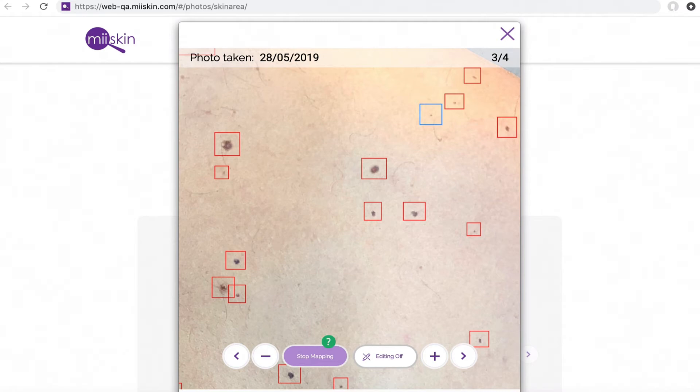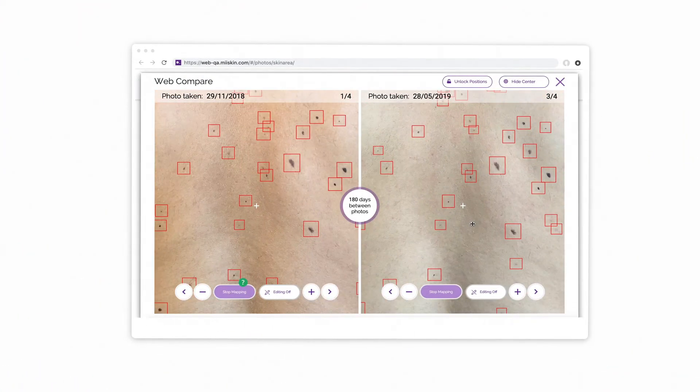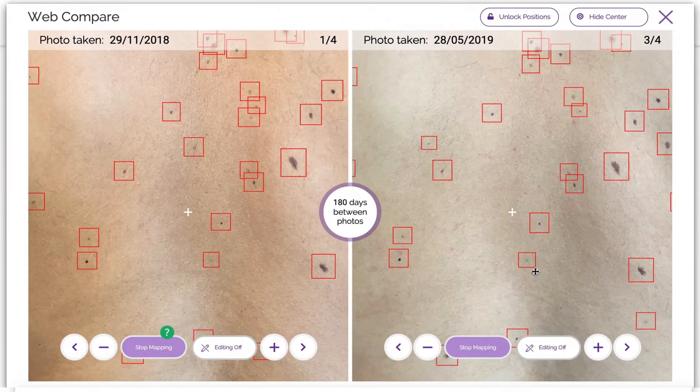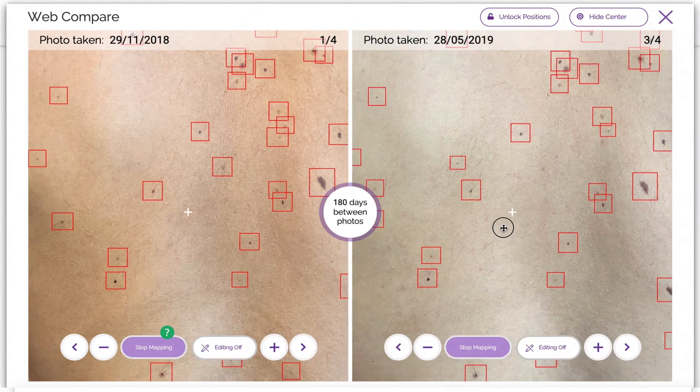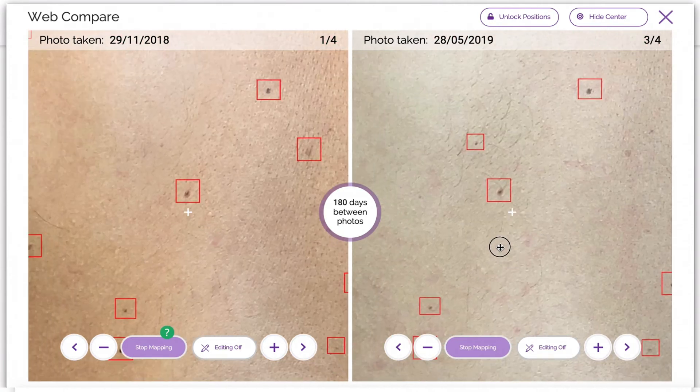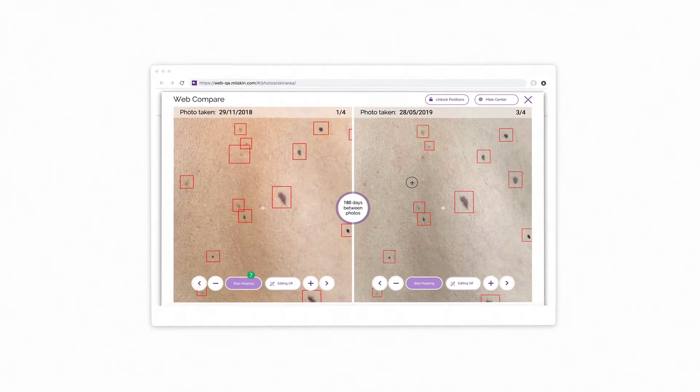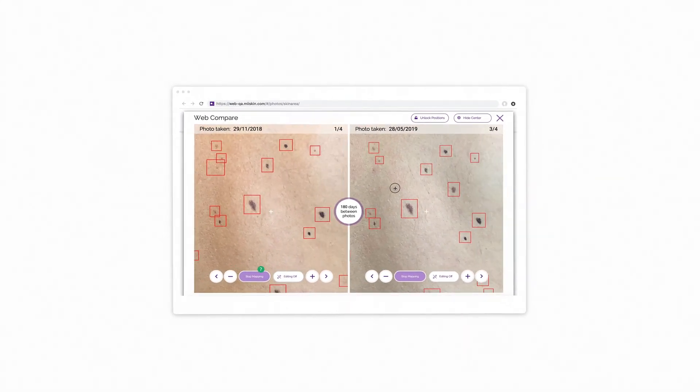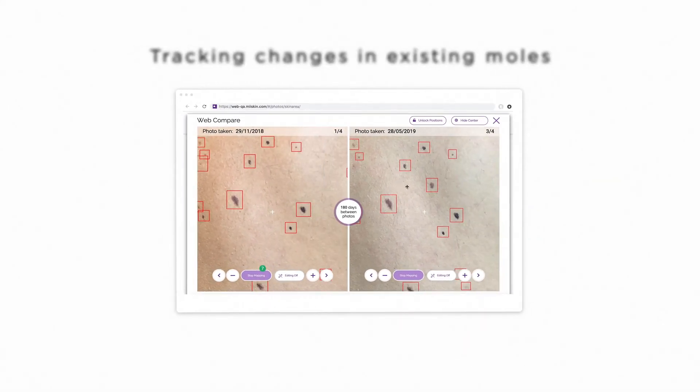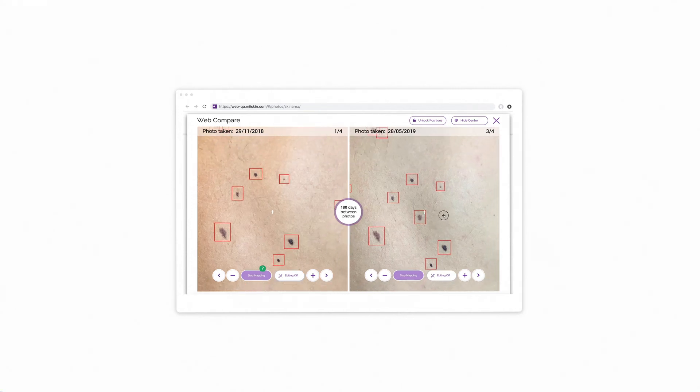With skin mapping, you can identify new moles and marks on your skin by comparing photos taken over time. The skin mapping photos can also help you keep track of changes to existing moles on your skin.